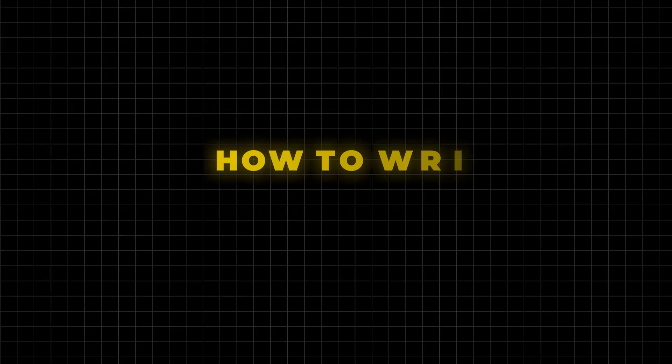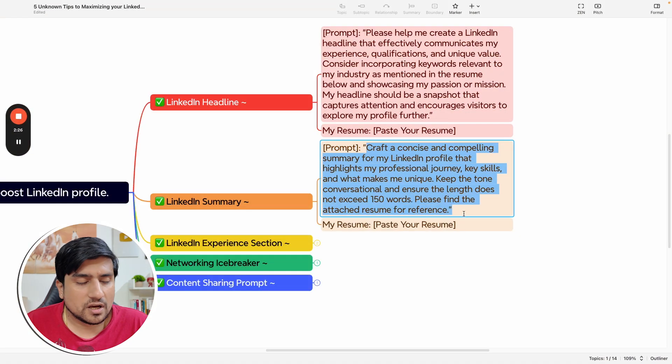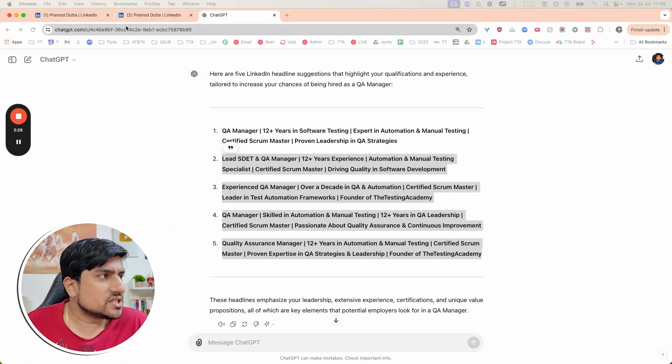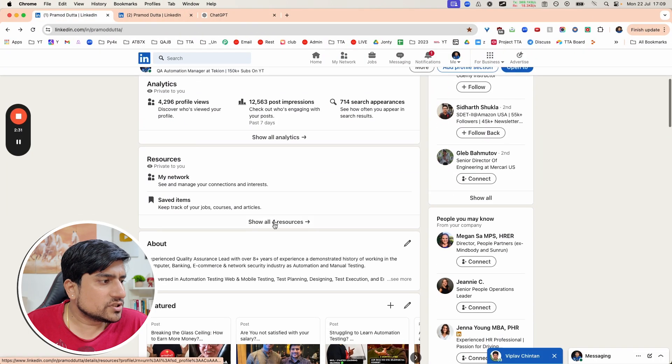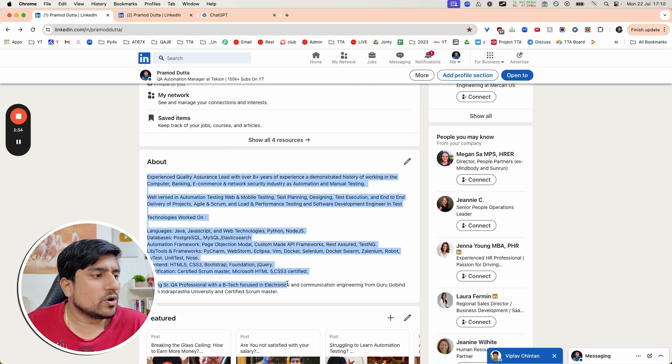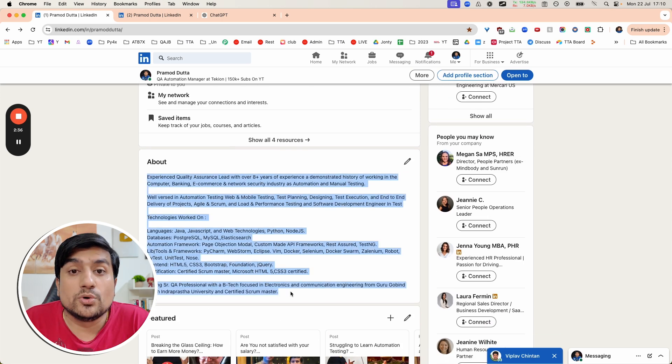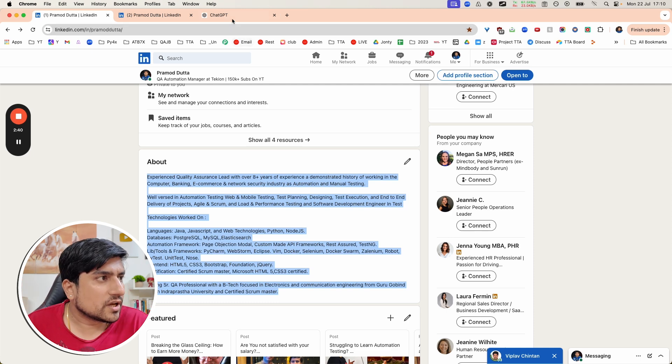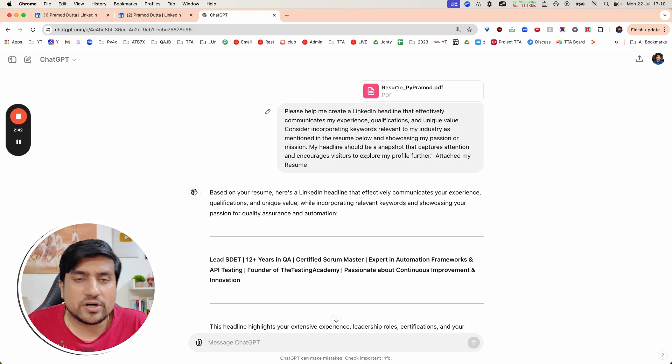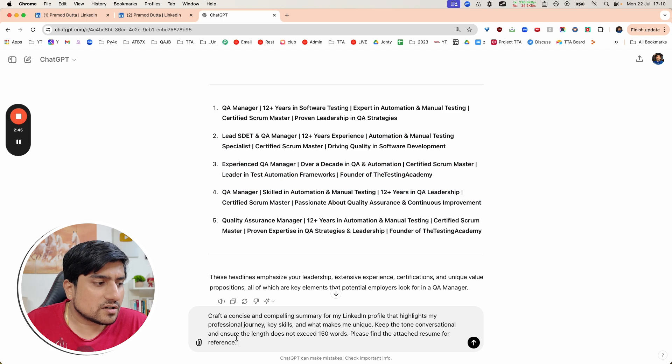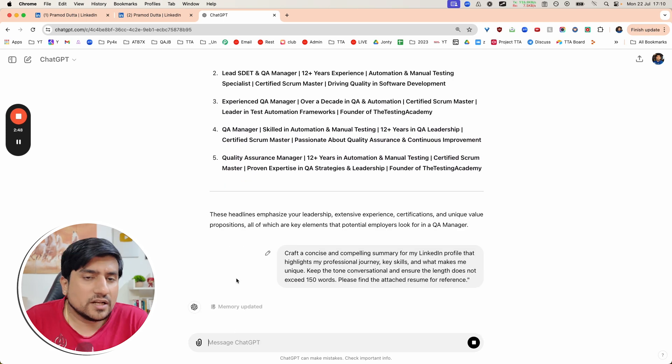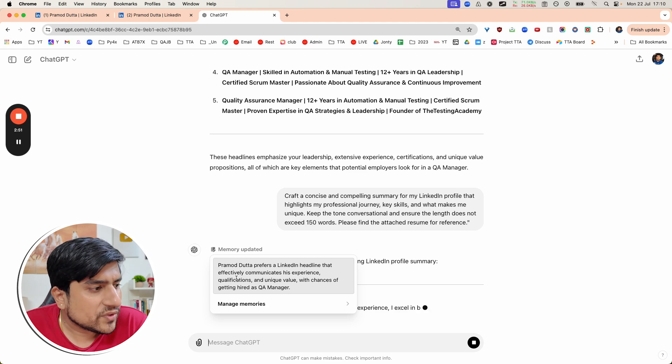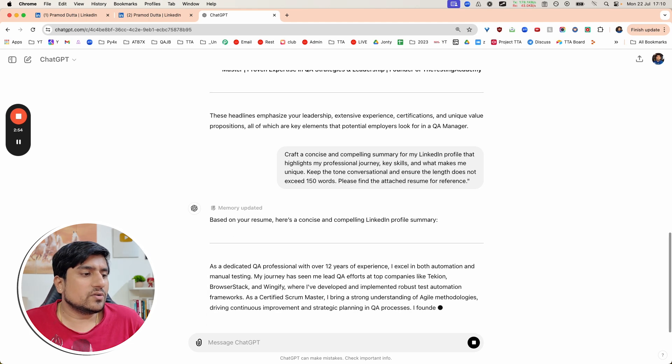Next tip: how to write the summary. That's an important point. Summary is basically whenever you see a profile, there's an about section about what exactly you have done. You need to make sure you fill this with important keywords and description. We have already uploaded our resume, so what I will do is craft a concise summary in 150 words about what exactly we should do to get hired.